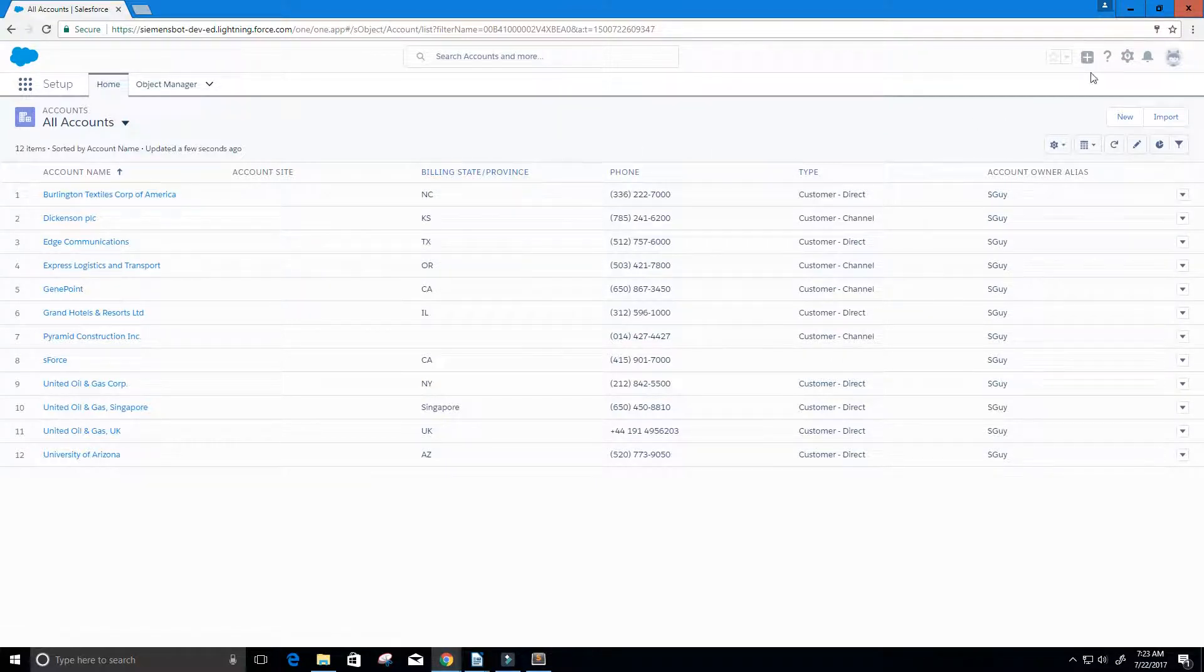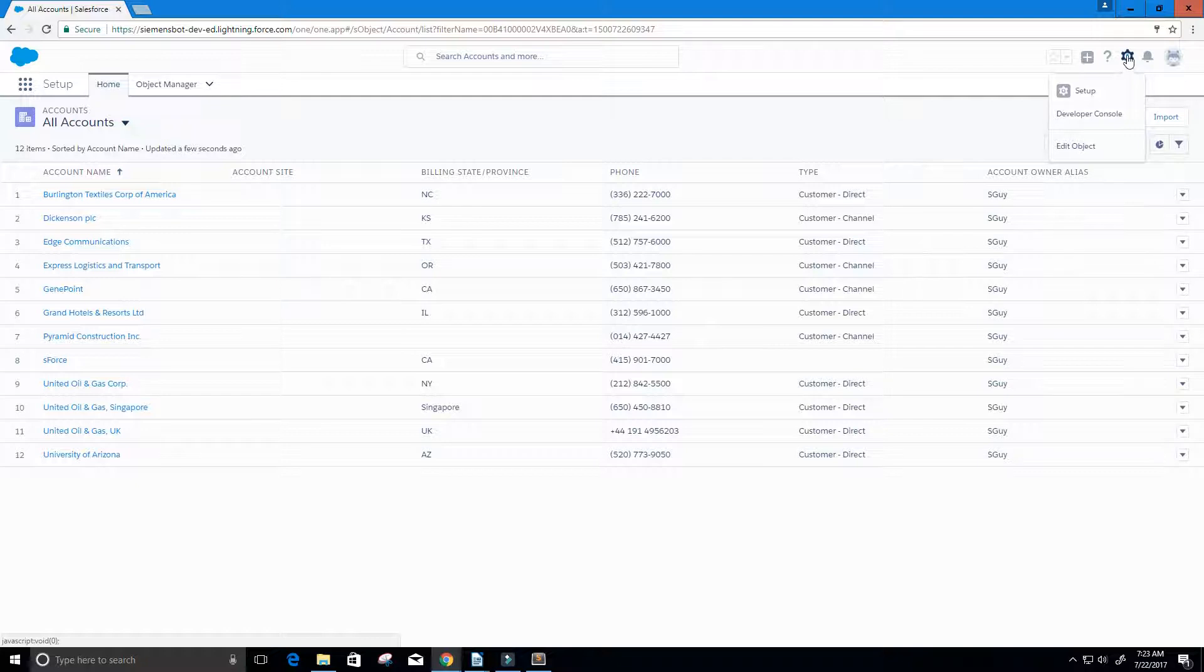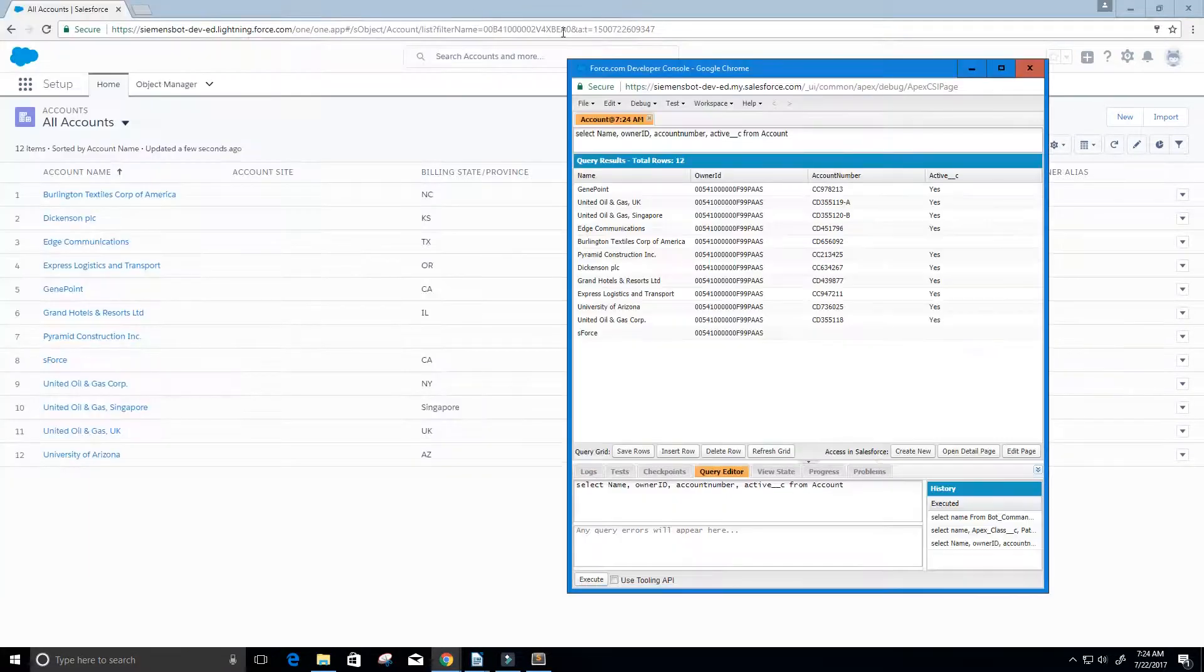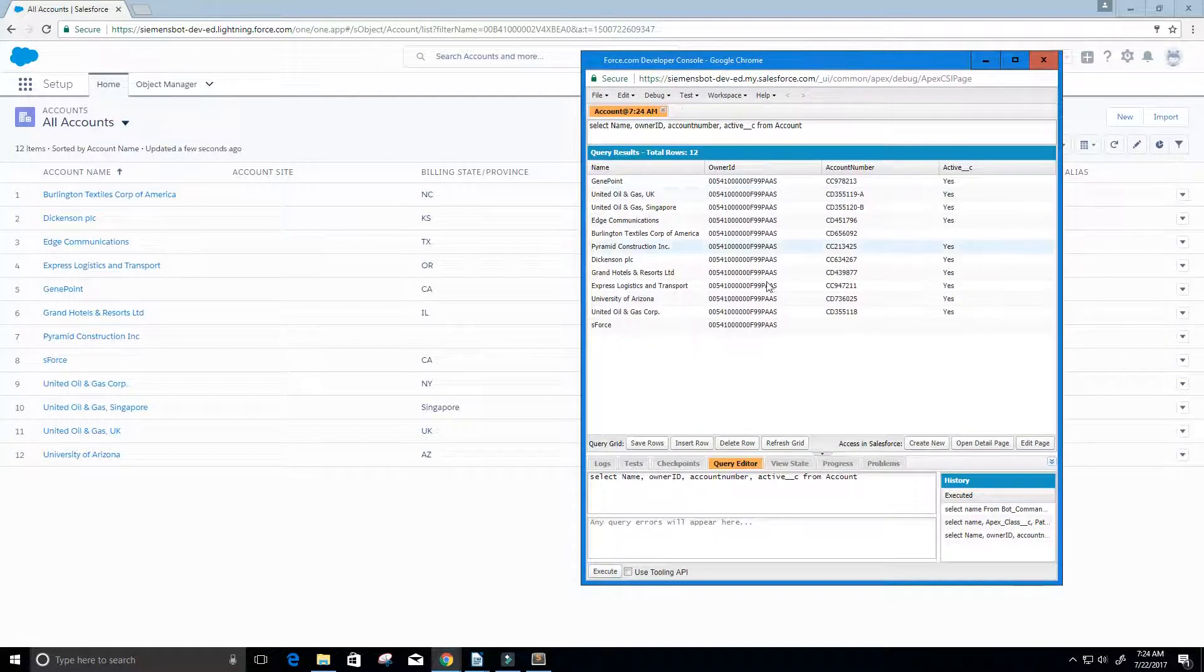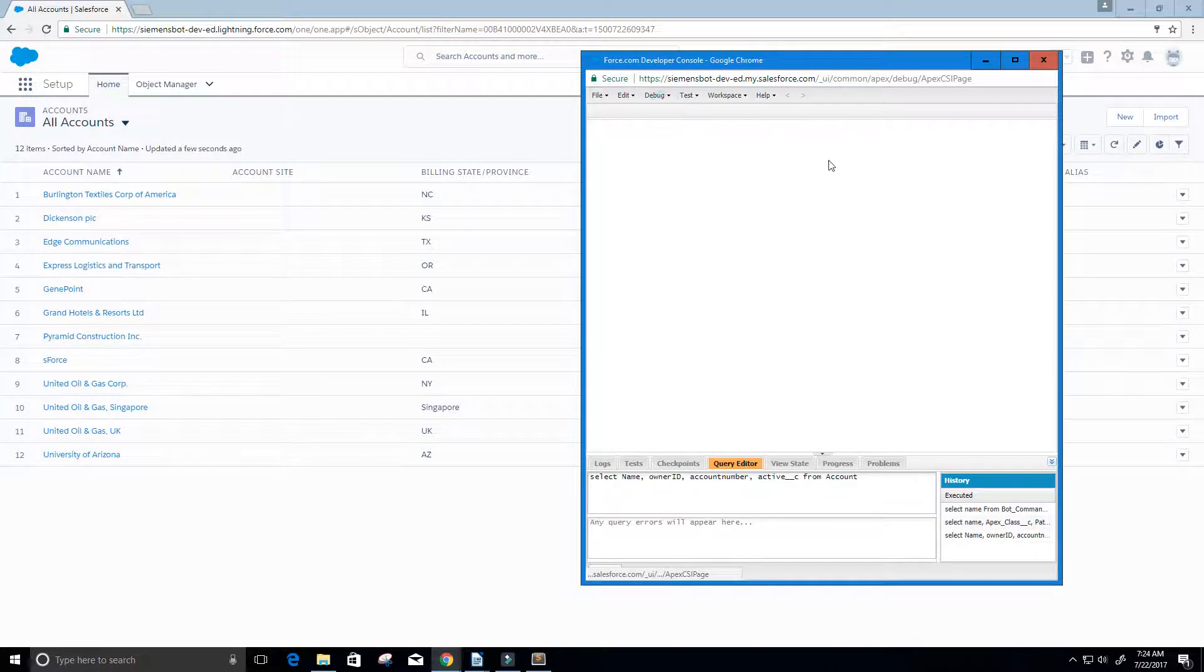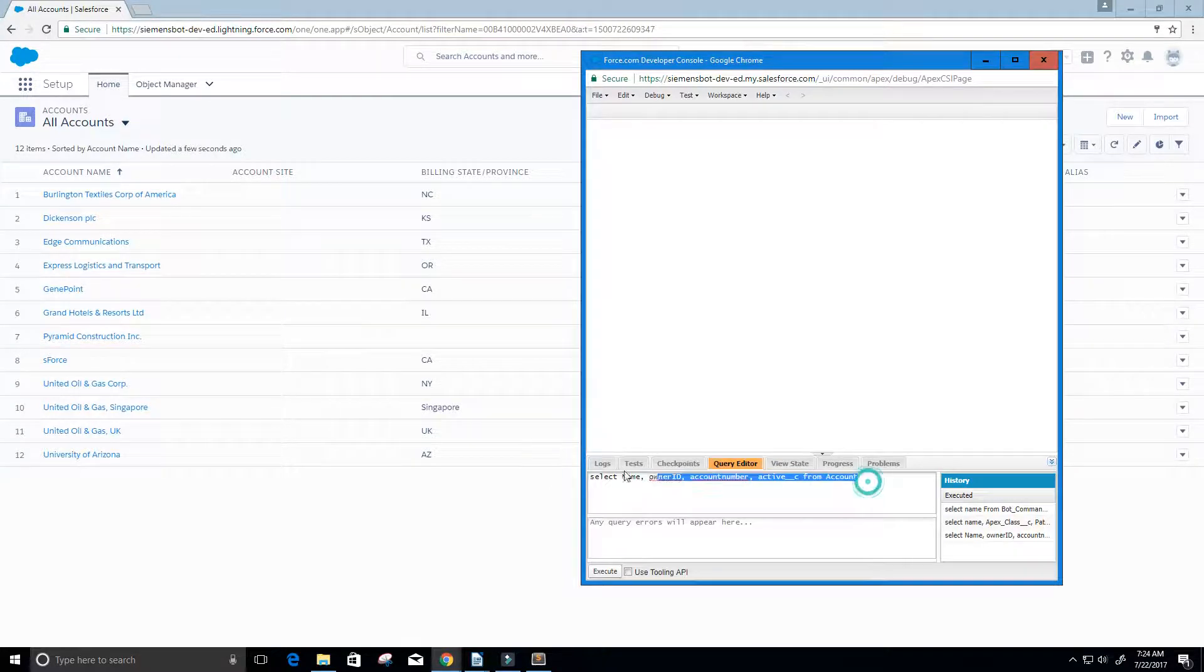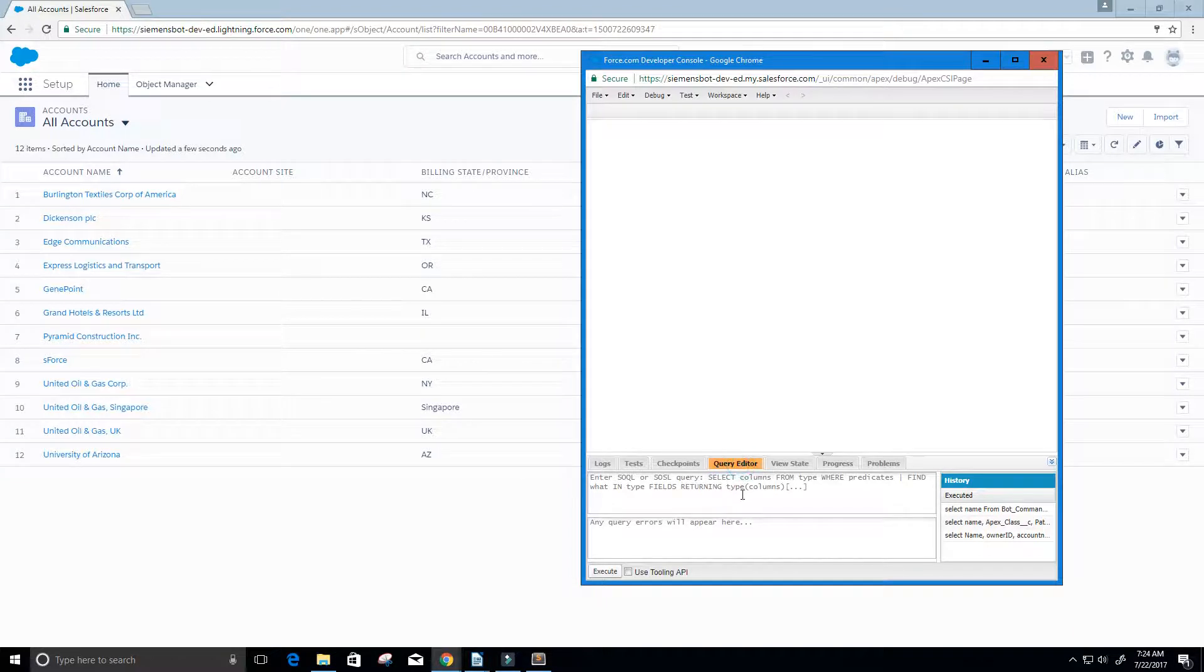Let's go ahead and get started. I'm going to go back up to the top and click on this setup icon, and then I'm going to click on developer console. This opens up our developer console. I already created a query for this, so let's go ahead and exit this and start from the very beginning. First thing you're going to want to do is click this query editor tab here.